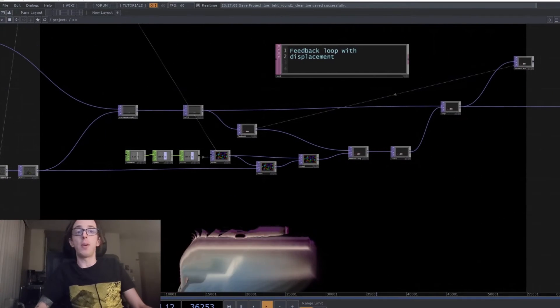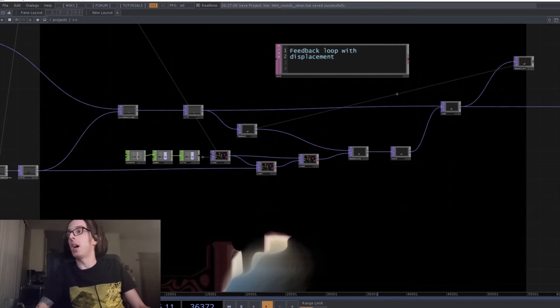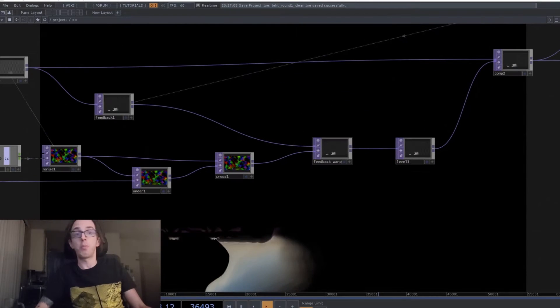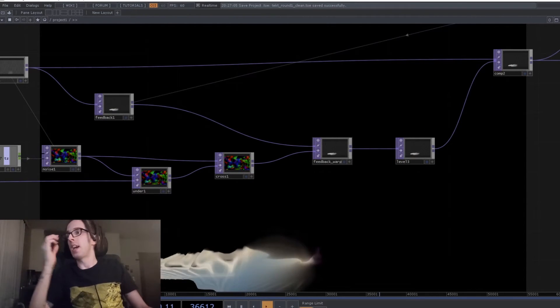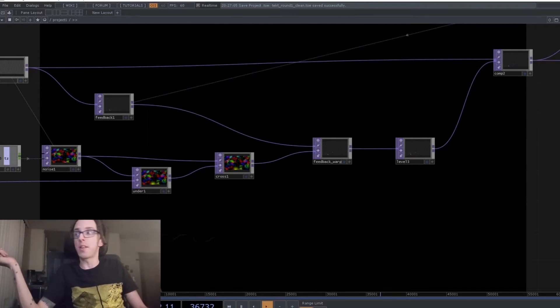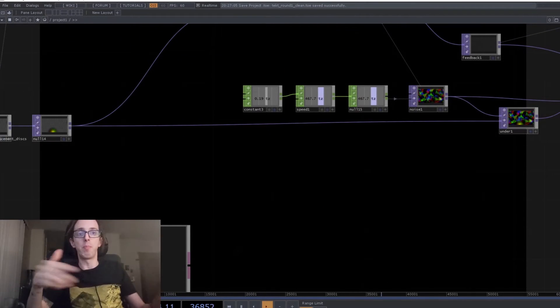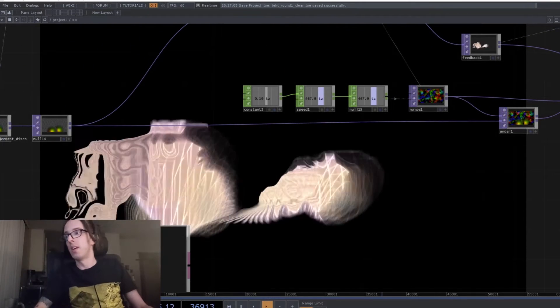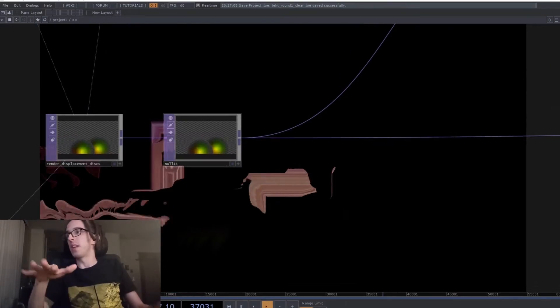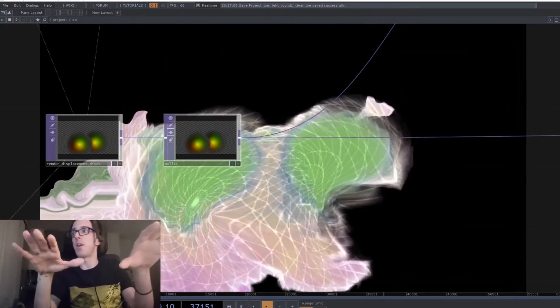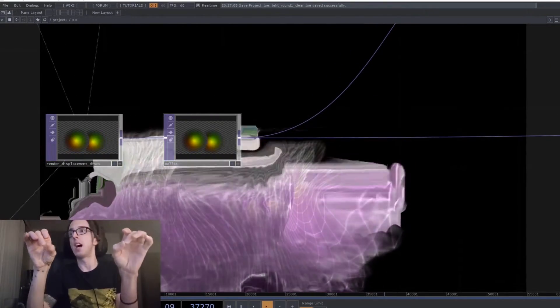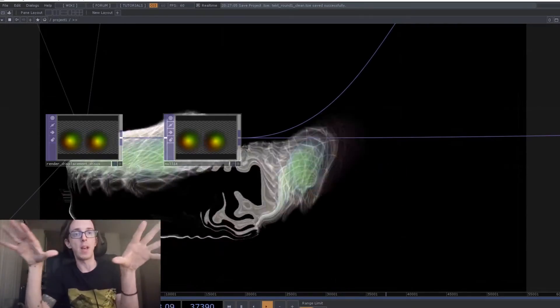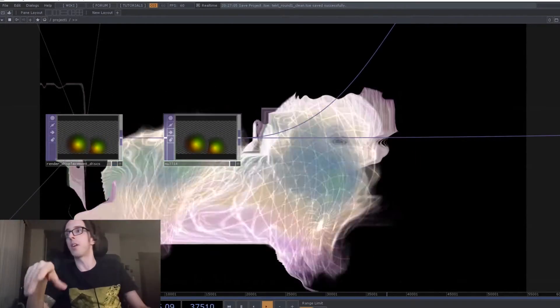And that's all going into a feedback loop, which is using displacement and is using both a noise pattern to give it a sort of a random swirling, as well as two of these disks that follow the hands around and have a pattern that causes the pixels to be pushed away from wherever the hands are.